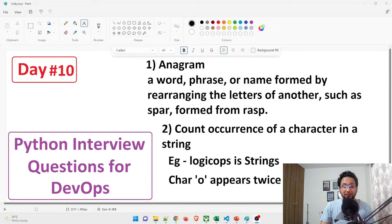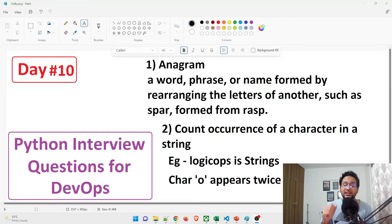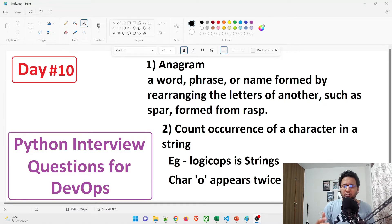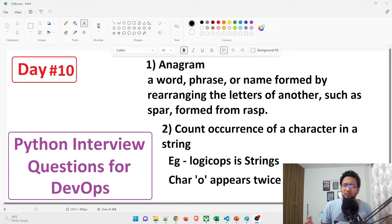Hey guys, welcome back to another video in the series of Python interview questions for DevOps. Today is day 10, and we are going to discuss two very important programs that are asked in a DevOps interview or a Python interview — even if you are a fresher.